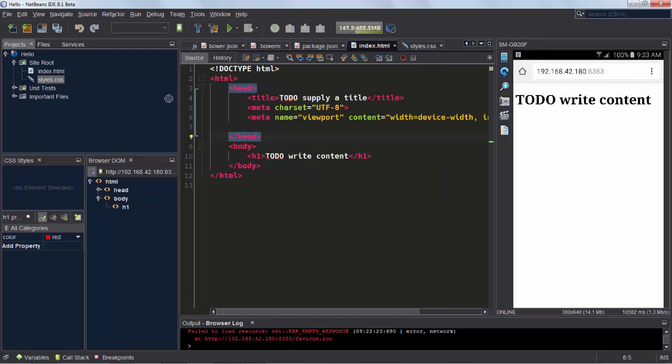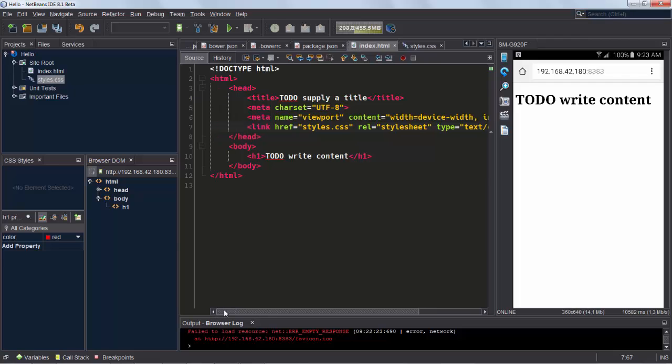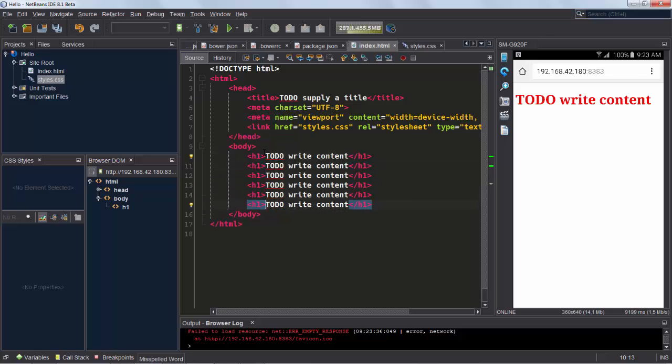Next we drag and drop the stylesheet into our HTML file. We click the Save button, and immediately we see the update on our device.